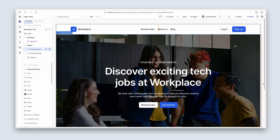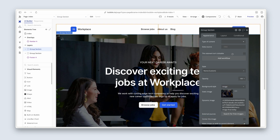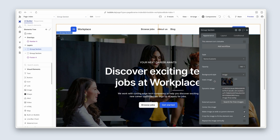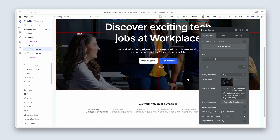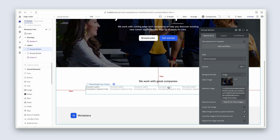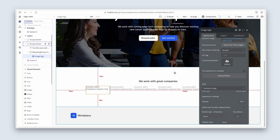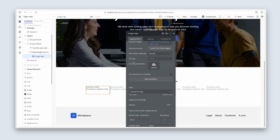This isn't the best example because we're using an image in a group. In the HTML that Bubble is creating for us, there will be no image tags here, so Google will completely ignore this image. But let's scroll down to this section because these are image elements.